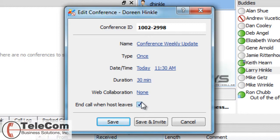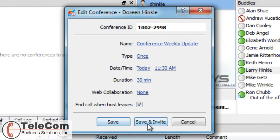This checkbox means if I end the call, everyone else will be disconnected as well. I can click Save, or I can click Save and Invite, and this will send an email to the people whomever I want to invite to this conference.